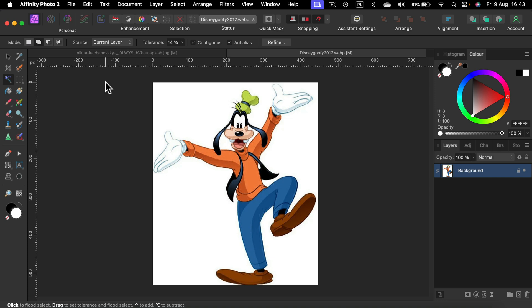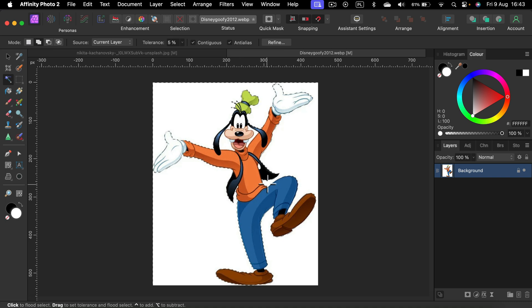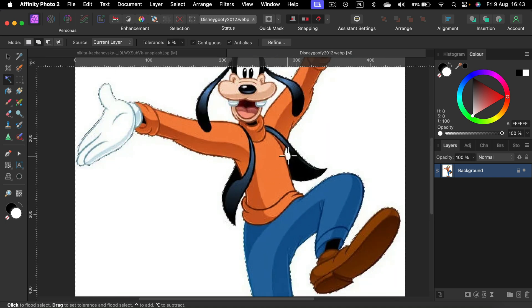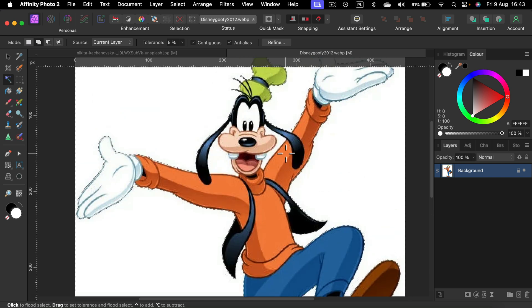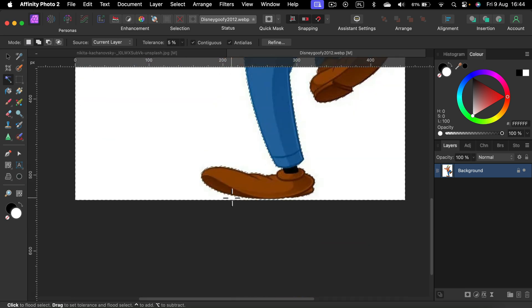So how can we do it in this case? Let's reduce the tolerance to start with to maybe 5% only. Now I'm using the add mode like before and I click on this white color. We also need to click on those areas that are enclosed by other colors like here, here, one more here and here. All right.